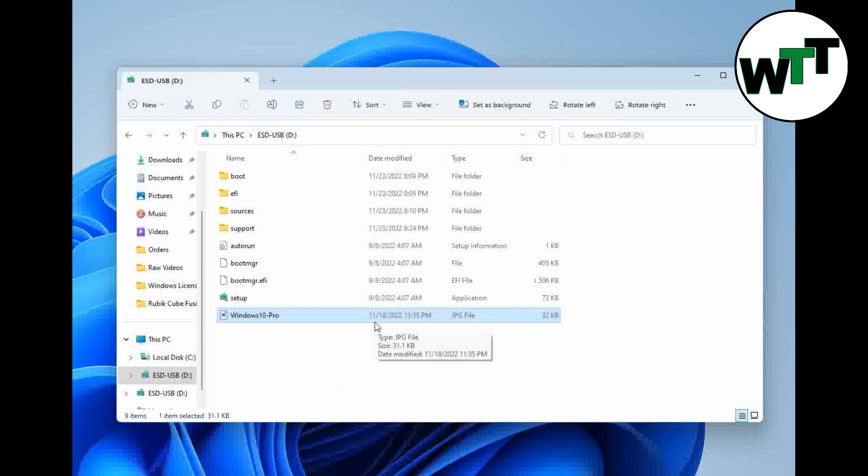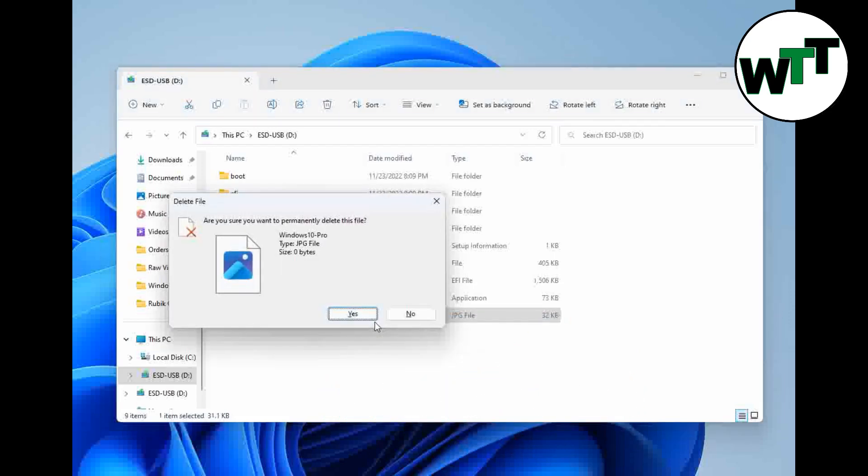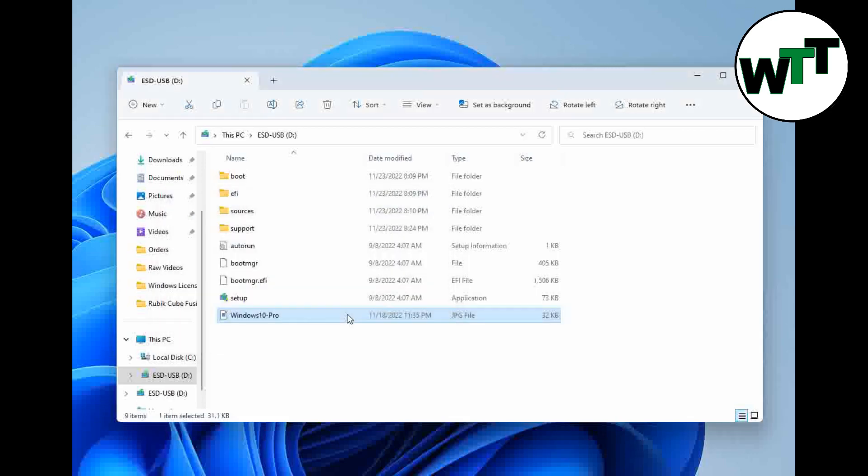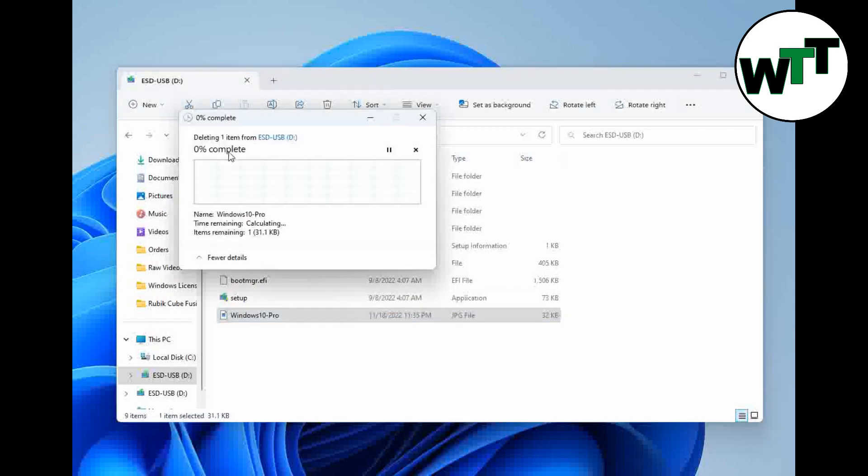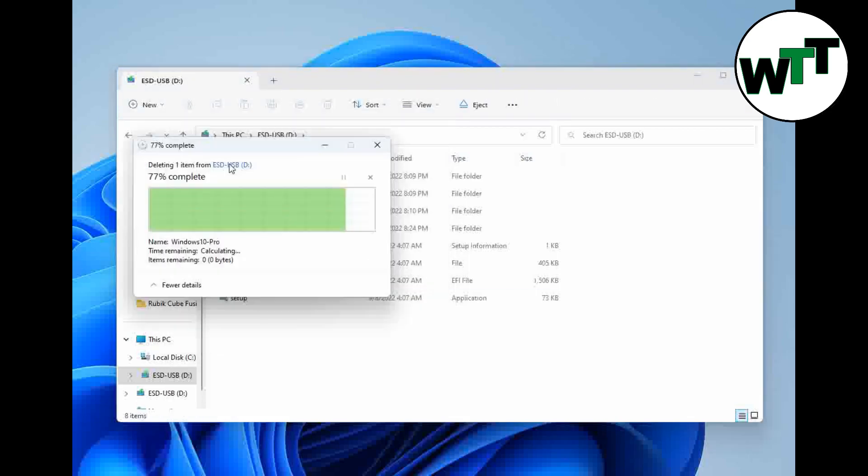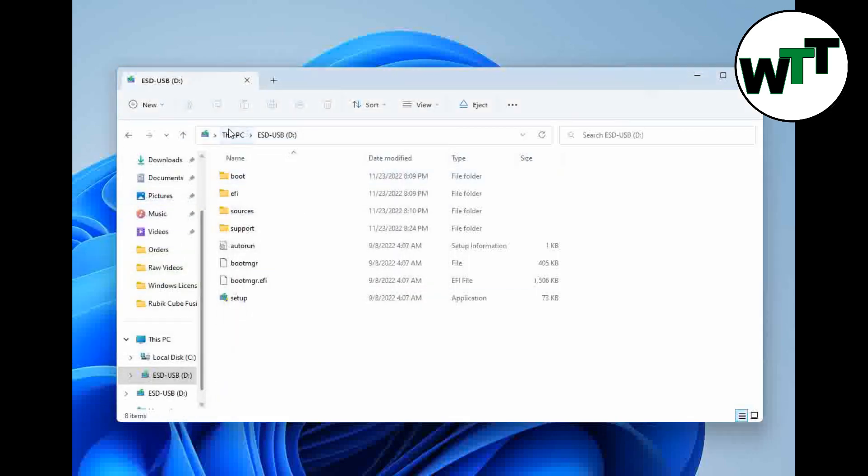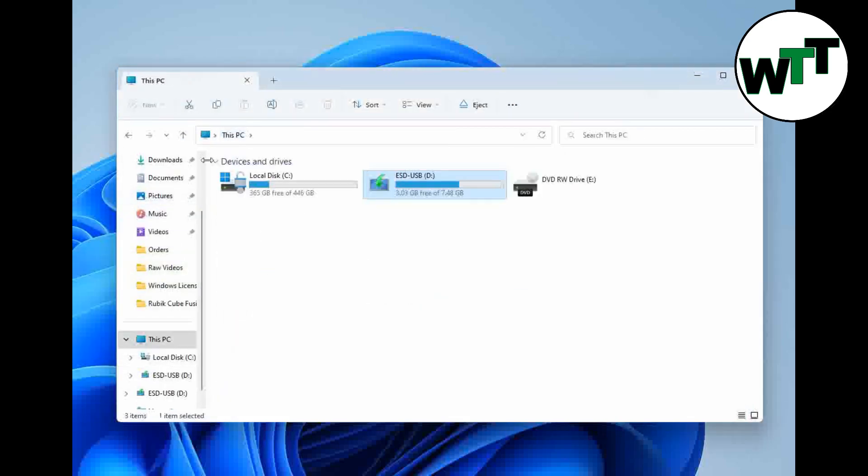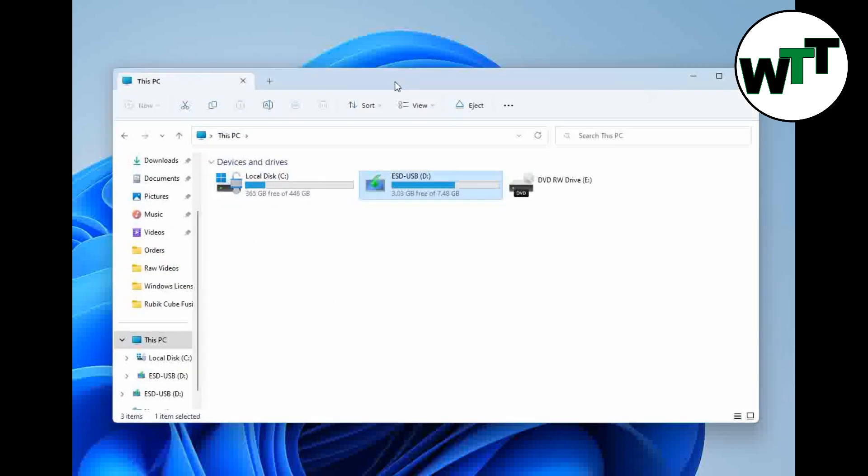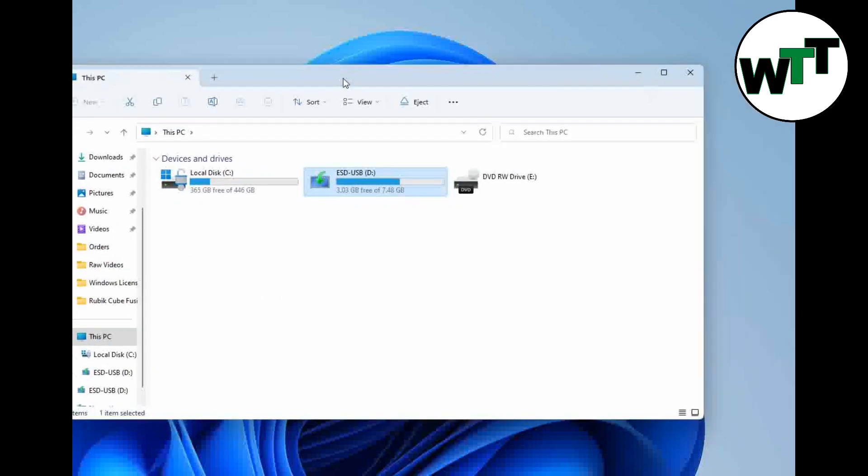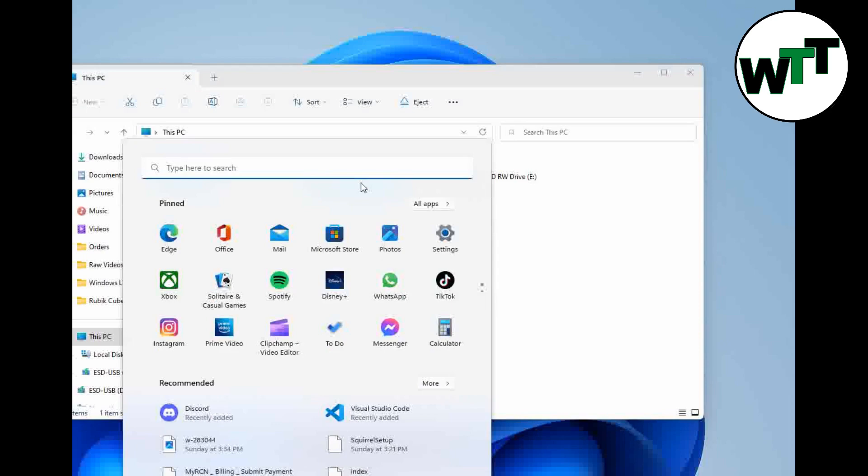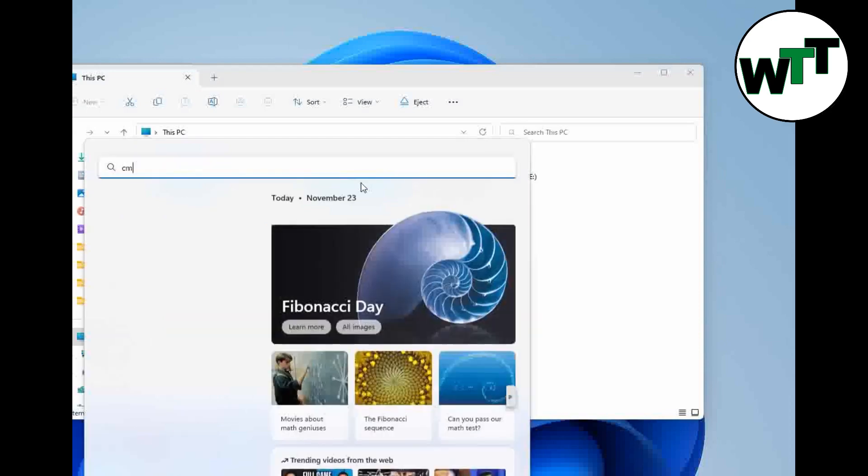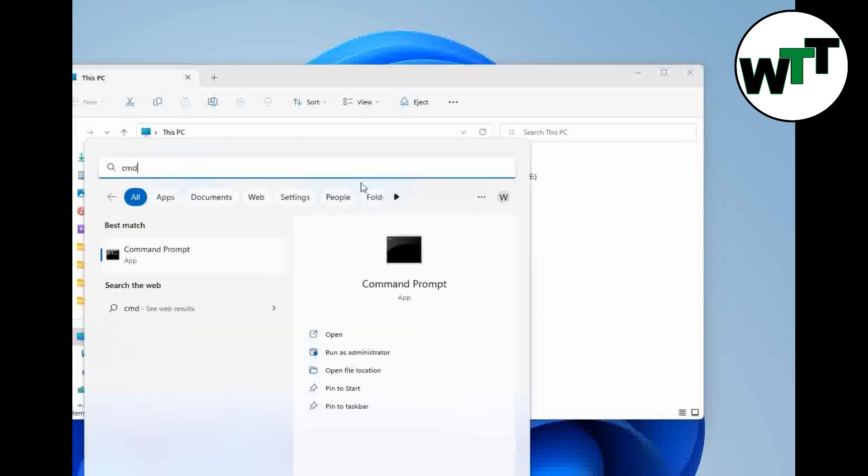For now I'm going to delete this file from the USB. This USB is basically the bootable flash drive of Windows 10. To remove the protection or to apply the protection, you need to open Command Prompt and run it as an administrator.